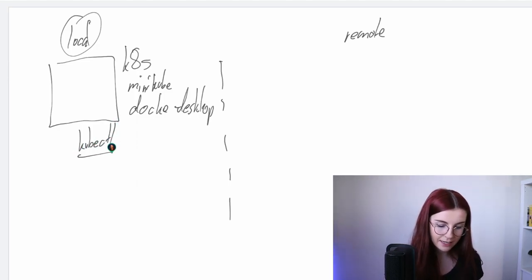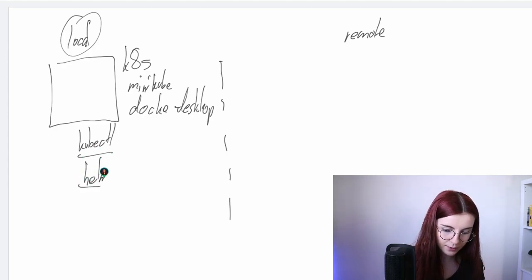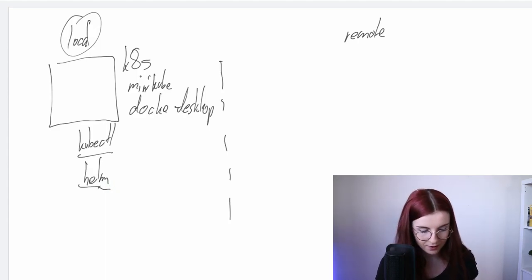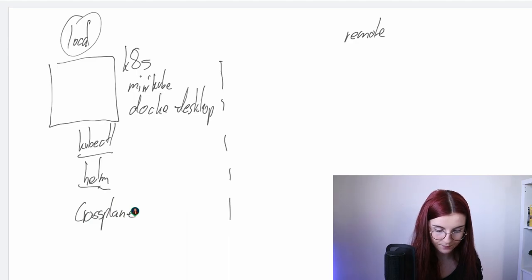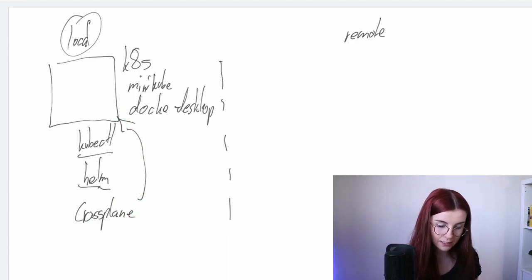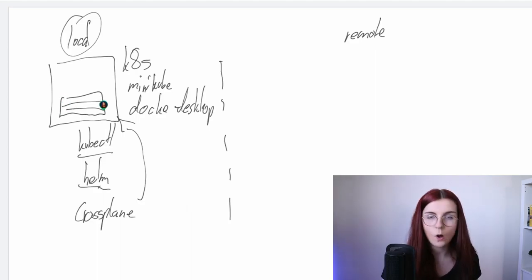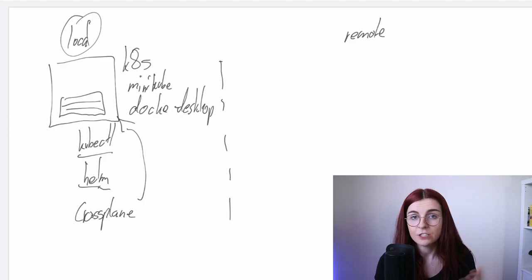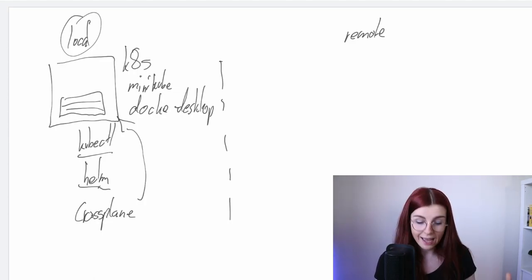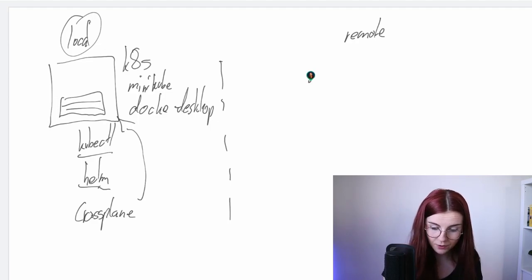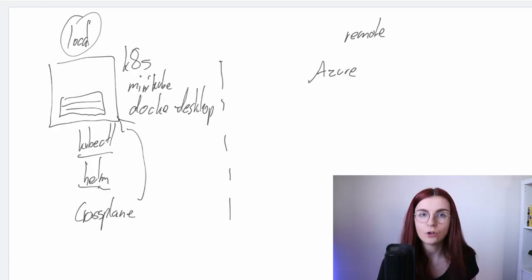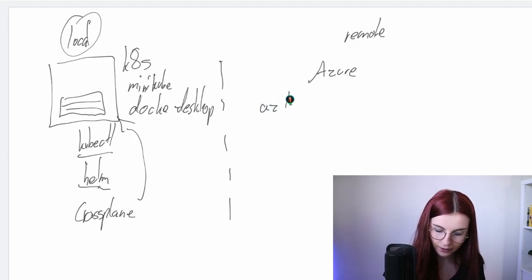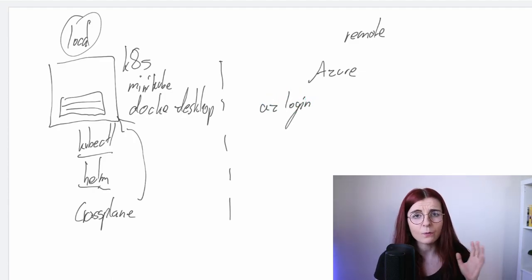Any cluster you have access to through your kubectl command line — that's the important part. You want to have kubectl, and you also want to have Helm installed. Next, we're going to install Crossplane on that cluster, and once we have it installed it basically installs several Kubernetes resources on our cluster. We can verify those resources are properly installed and running, and once we have those we want to give it access to — in my case — Azure.